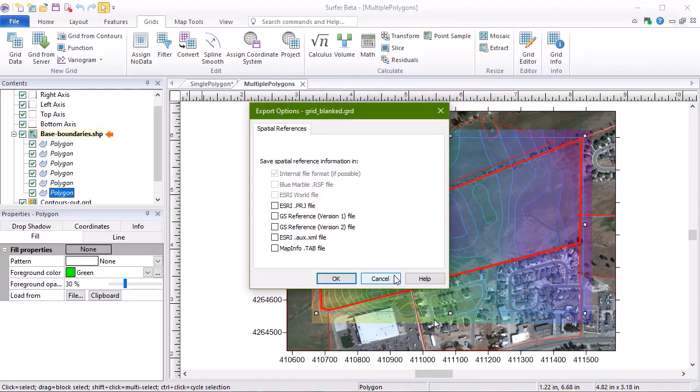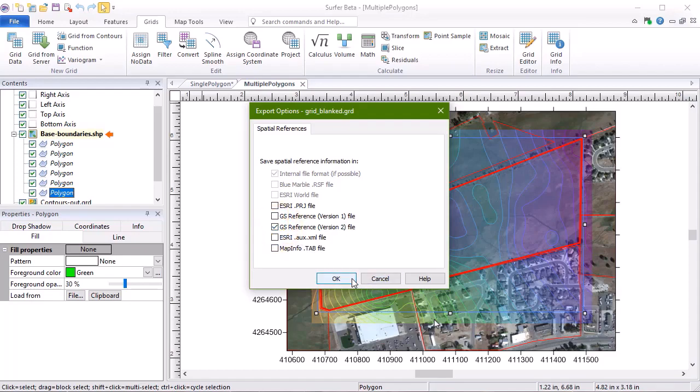If an Export Options dialog appears, we can choose what type of geo-referencing file is generated for this new grid file, and then click OK to generate the grid.